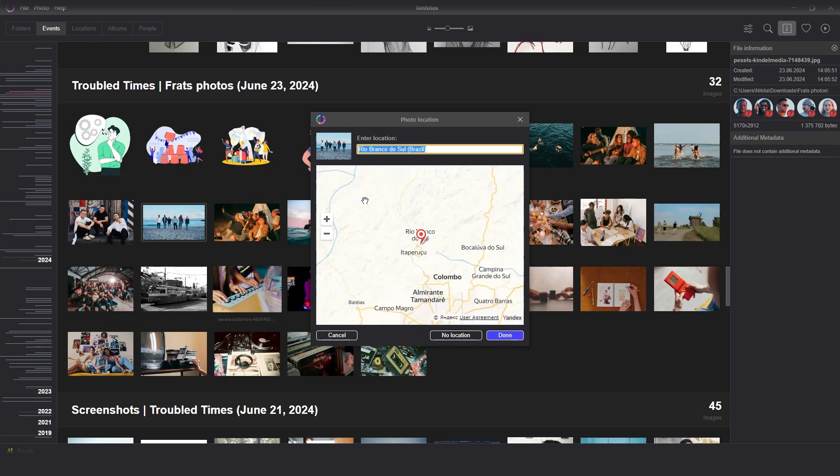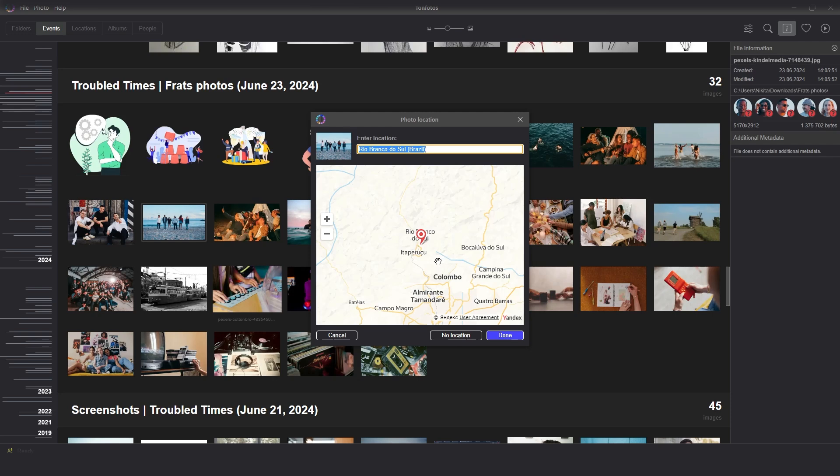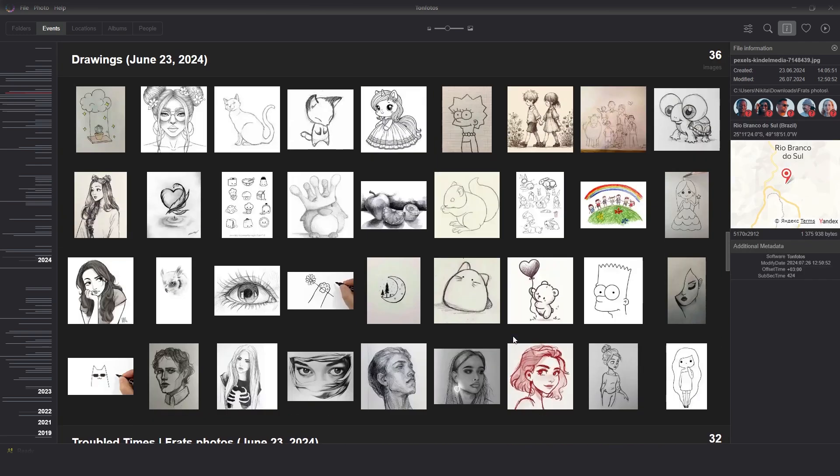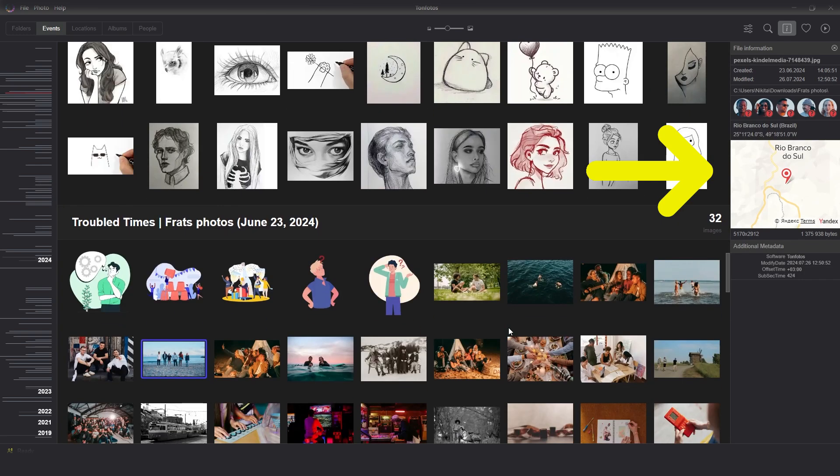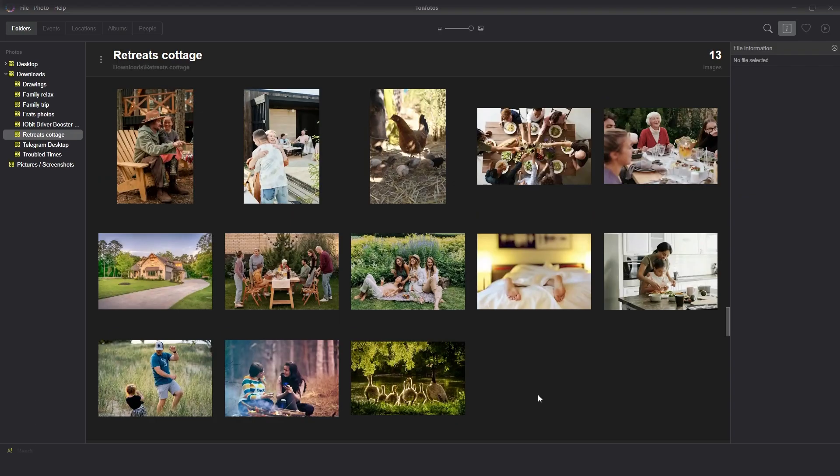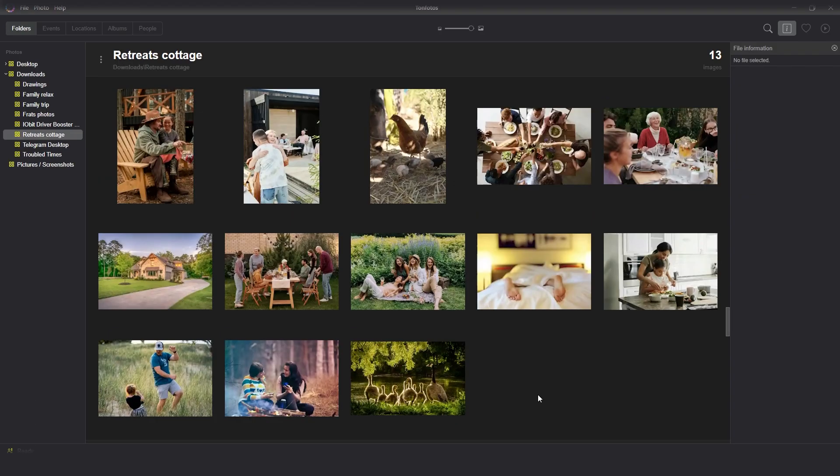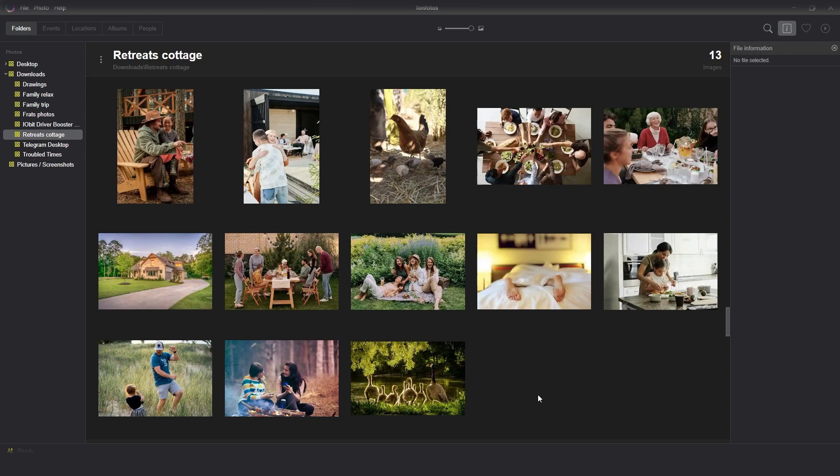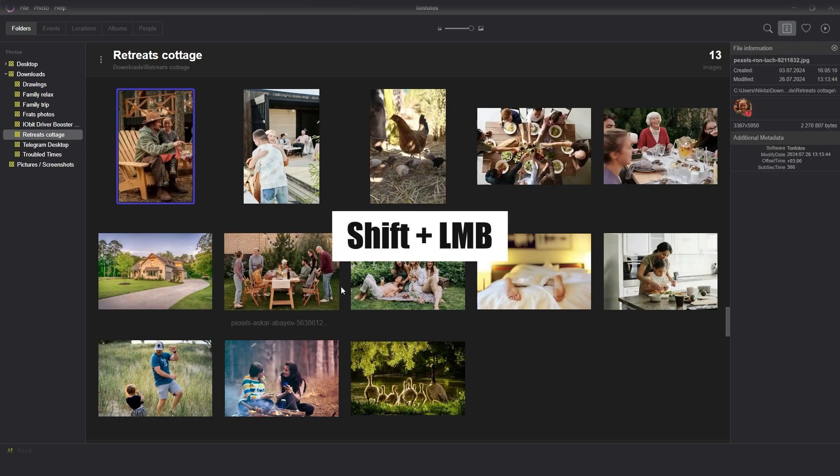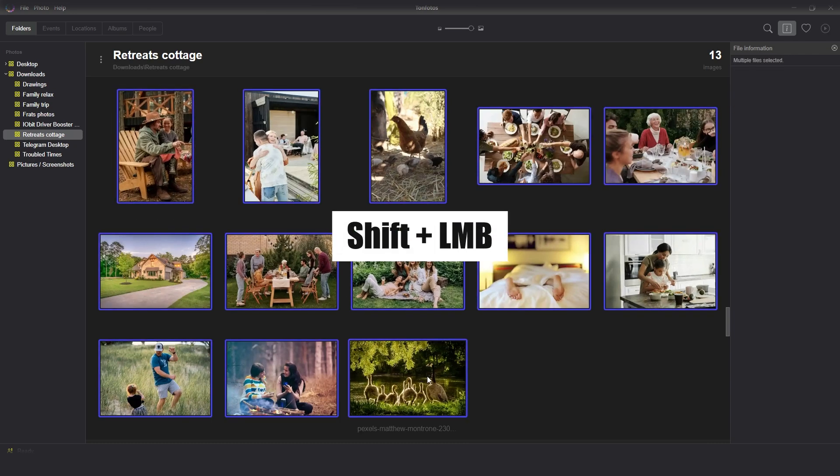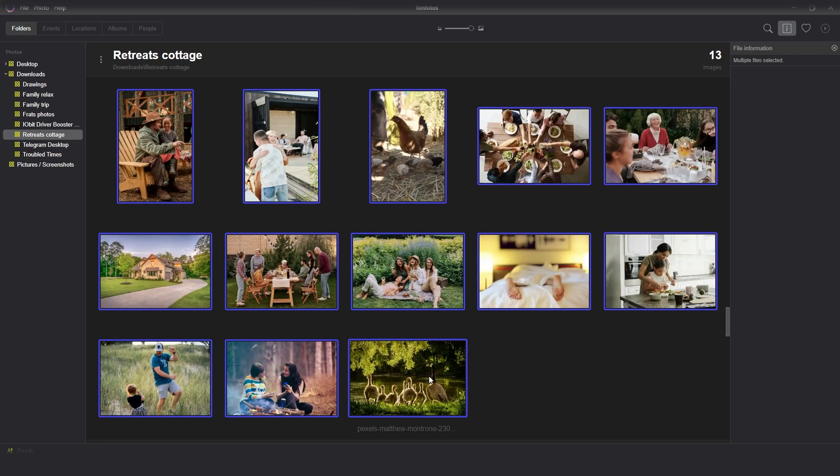This is an approximate method, but is often sufficient for cataloging. After that, the selected picture will have a location. A good option would be to set the location for several photos at once. It is not necessary to select each picture separately, but it is enough to select the first and the last one using the clamped shift.